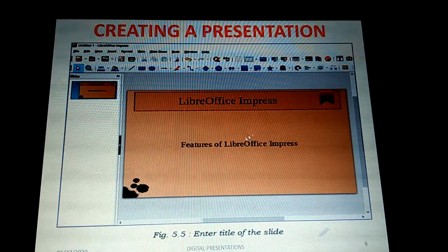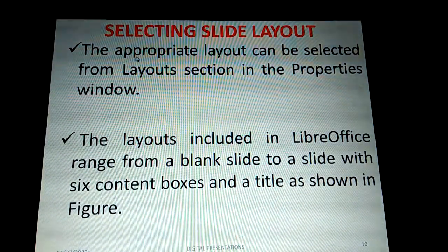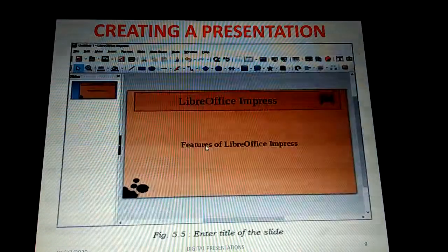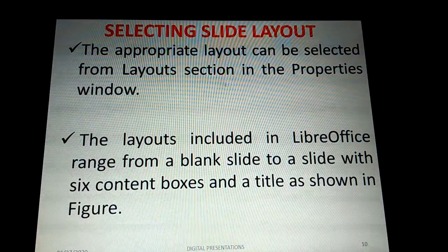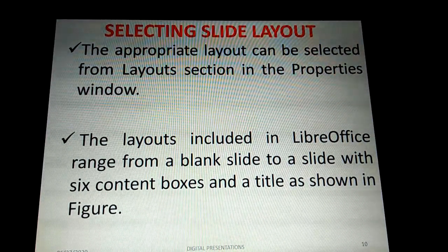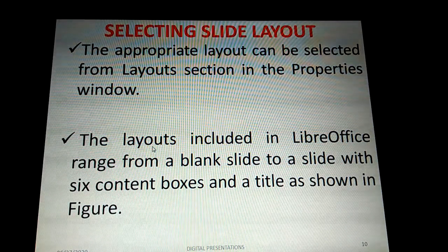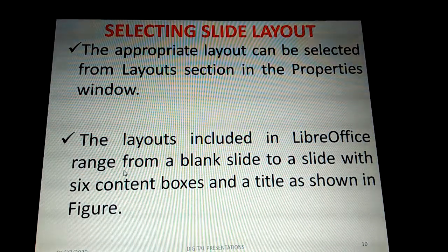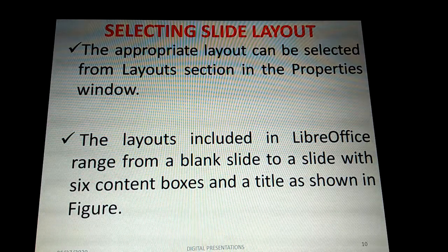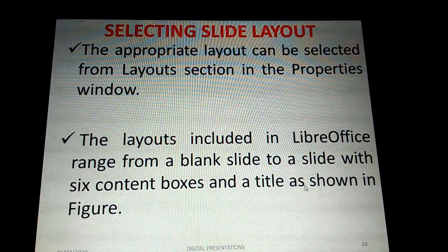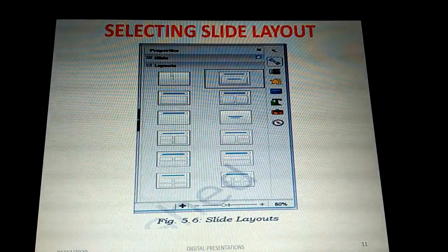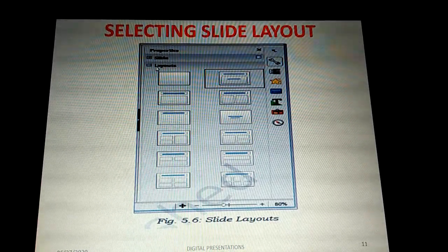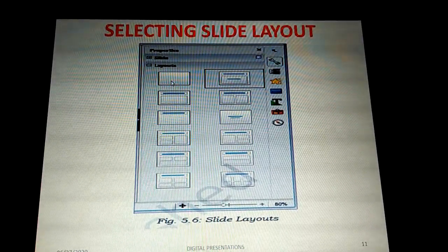Below the title you can add content. The appropriate layout can be selected from the Layout section in the Properties window on the right side of LibreOffice Impress. The layouts range from a blank slide up to a slide with six content boxes under a title, as shown in the figure.